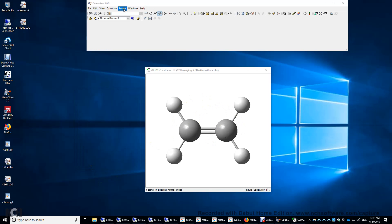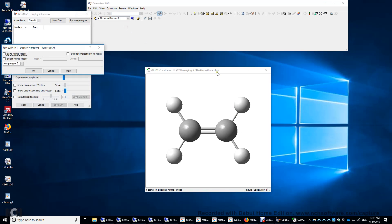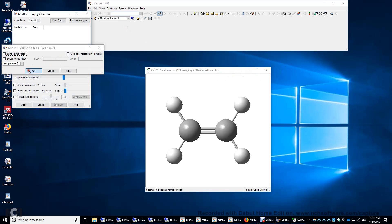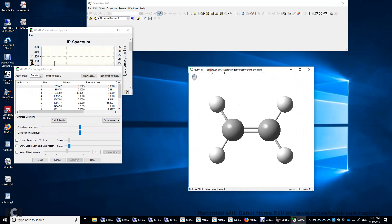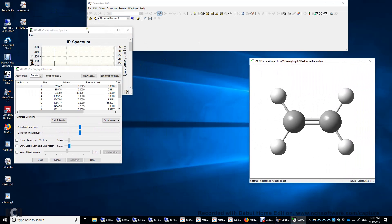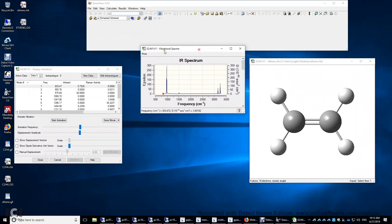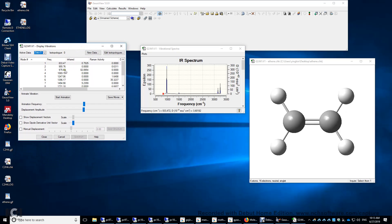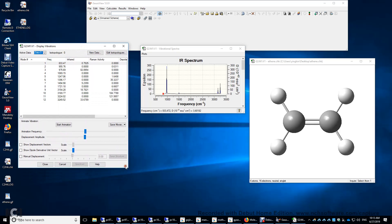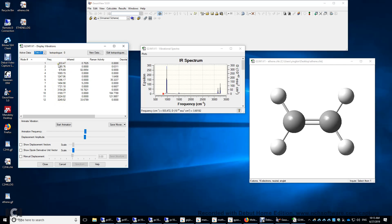And then let's click Results and Vibrations. Click OK here. And you will see all those numbers in this window. There are six atoms. Therefore, there are 18 motions, 18 minus three translation, minus three rotation. You have 12 vibrational modes. And these are not really frequencies. Those are wave numbers in the unit of reciprocal centimeters.